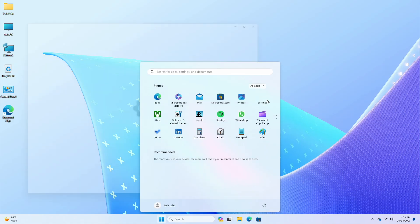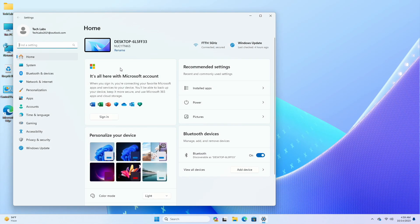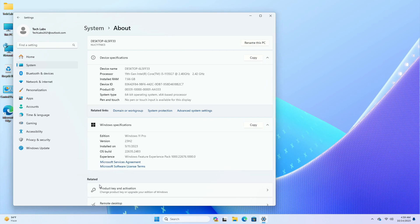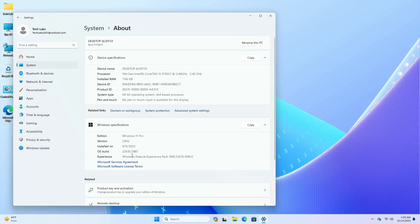Hey guys, welcome back to the channel, and today this video is about Microsoft's Windows 11 Insider Preview build 22635.2483, which is released to the beta channel.